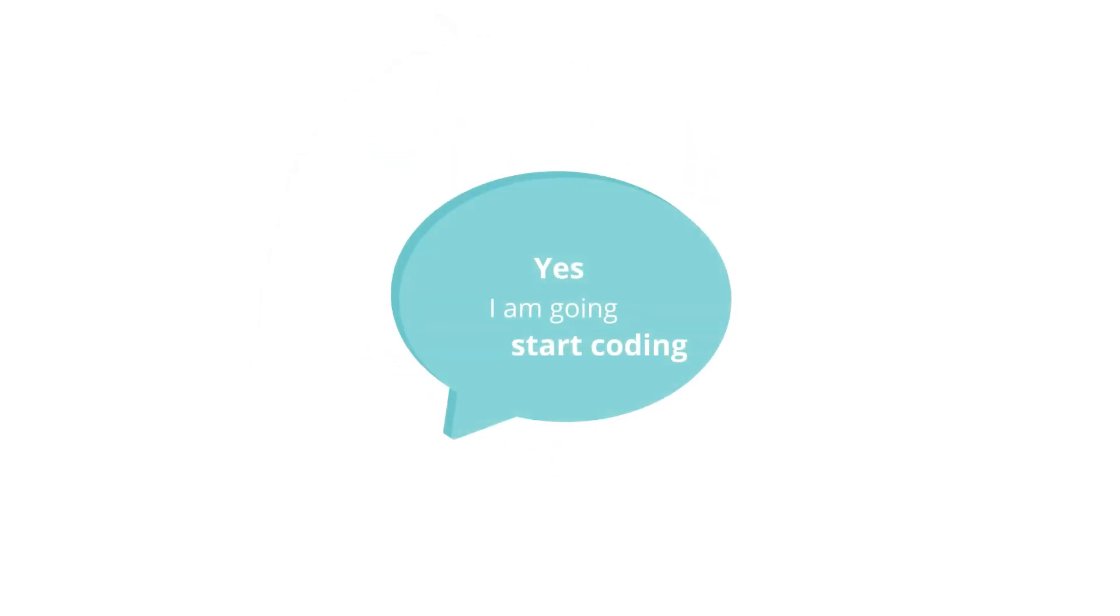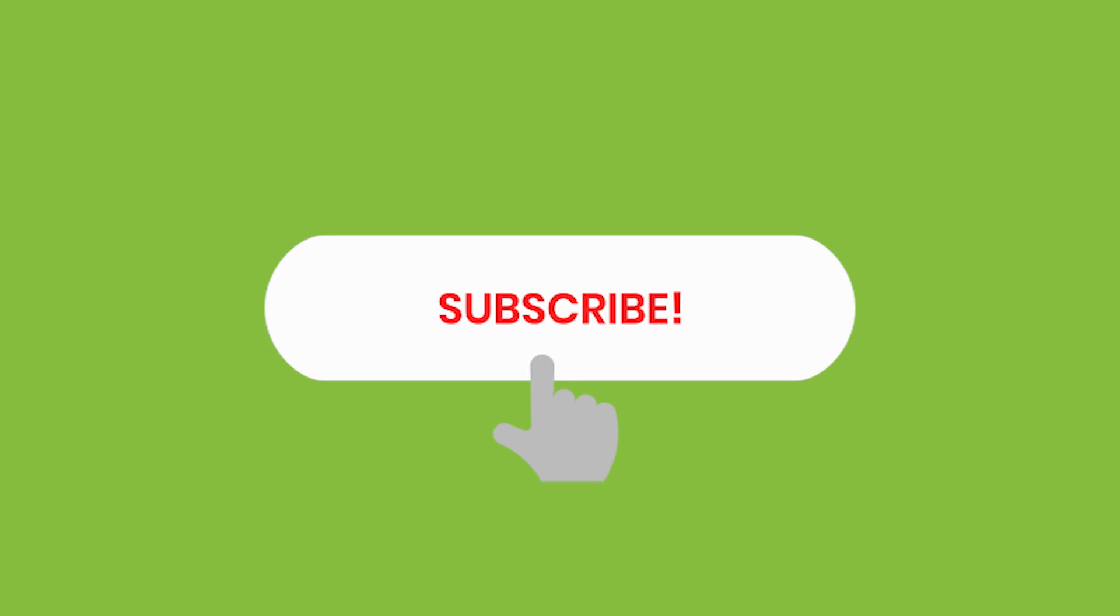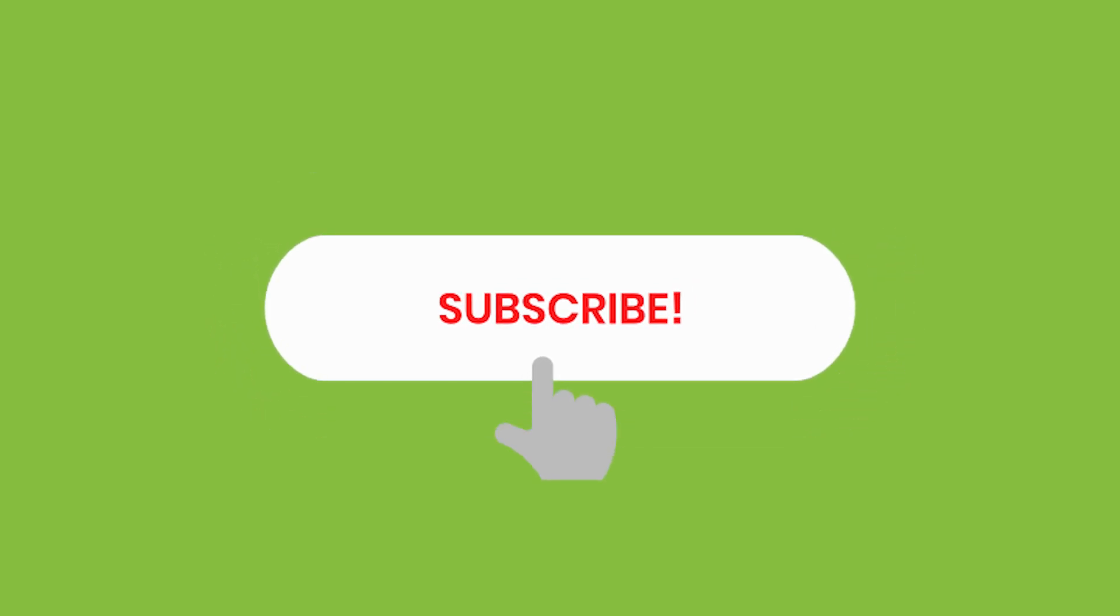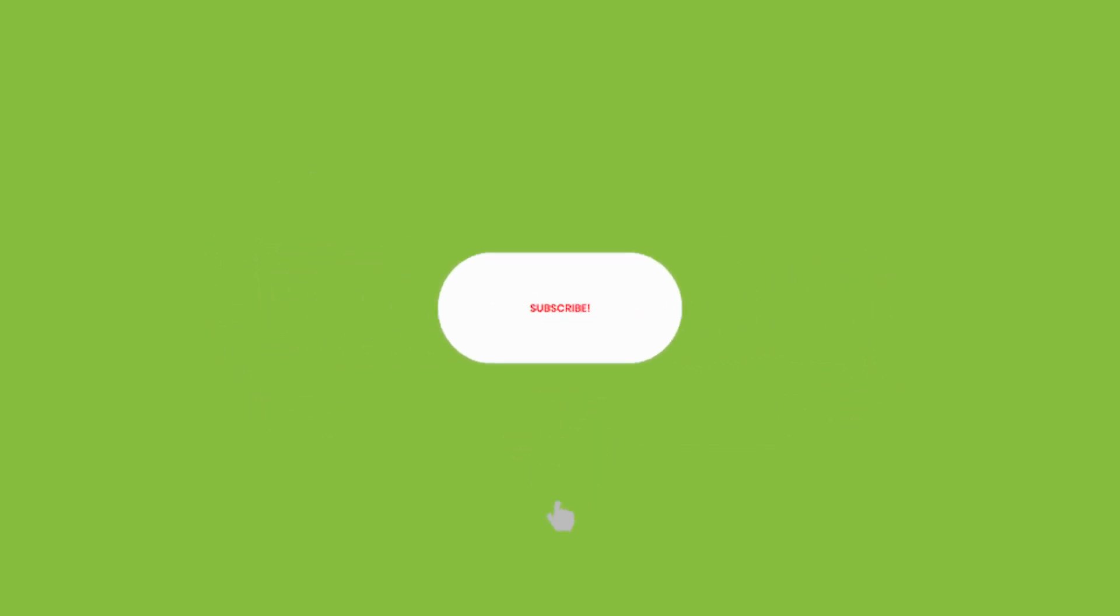So are you going to start coding today? Let me know in the comment section below. Make sure to subscribe to our channel because you won't miss the next video on coding.